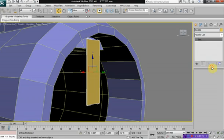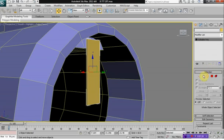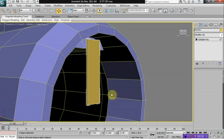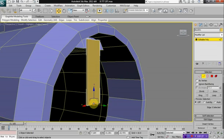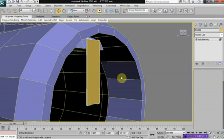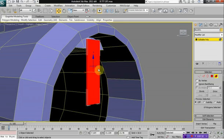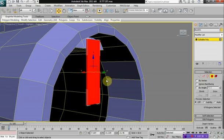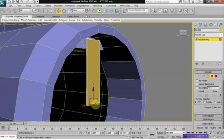Then right click on your box, click on Editable Poly. Select Edge, click on one edge there. Actually, let's go Element first, and then Polygon. And deselect everything except for the bottom polygon. We're going to delete that.